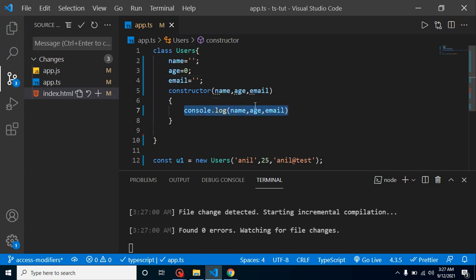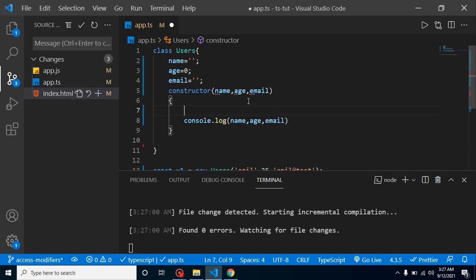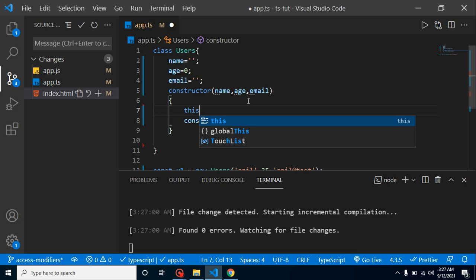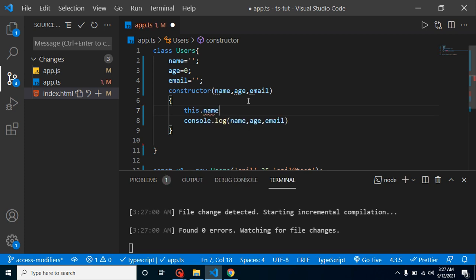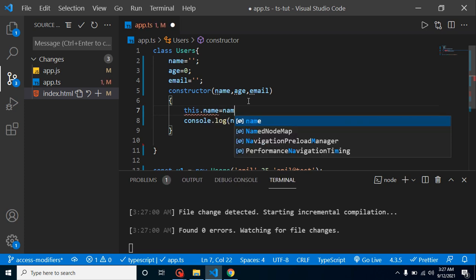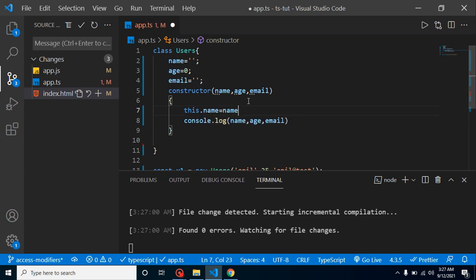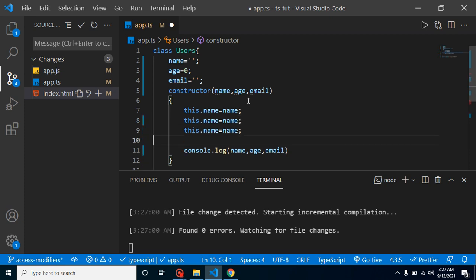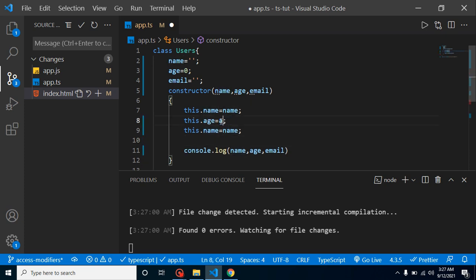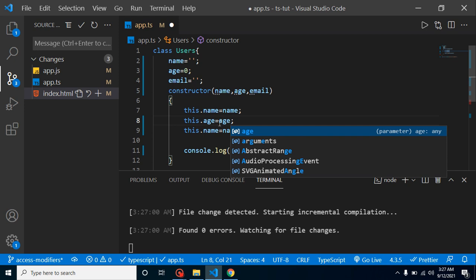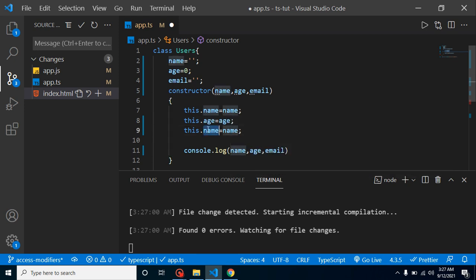Now what we can do is just write code in a new line. Simply put here this.name = name. We can assign values like this. After that we can define age as well as email.